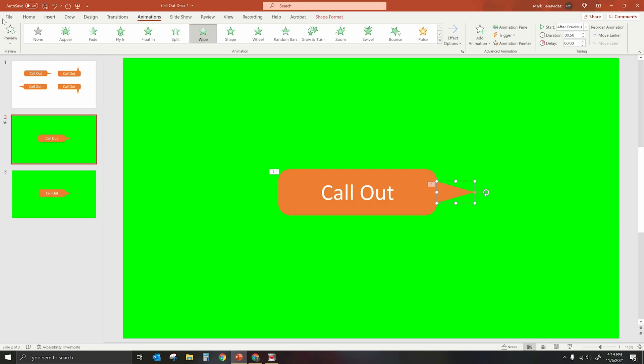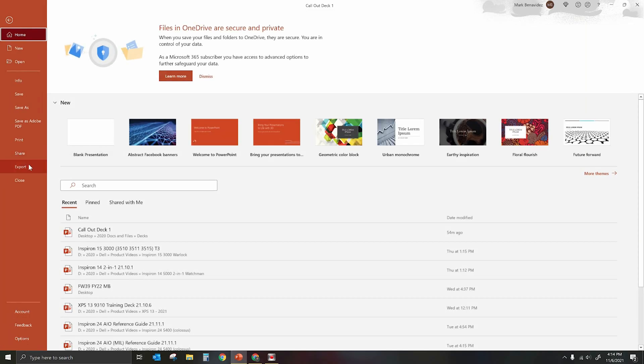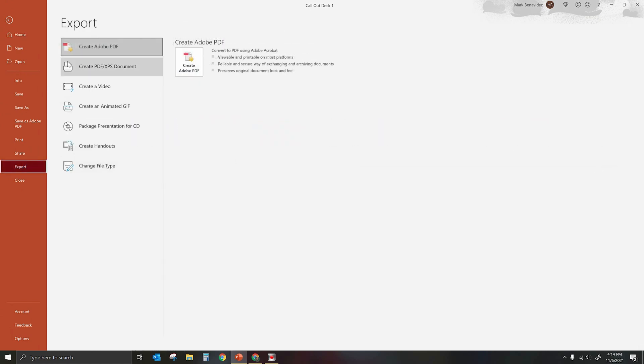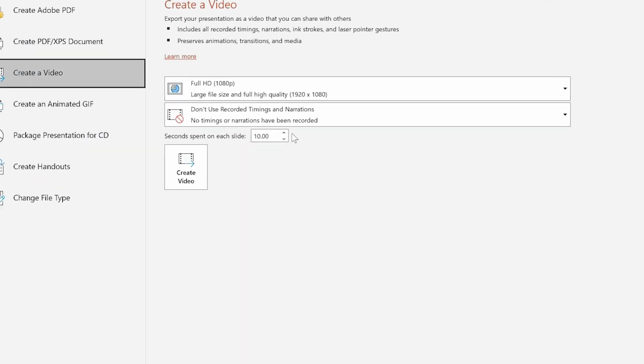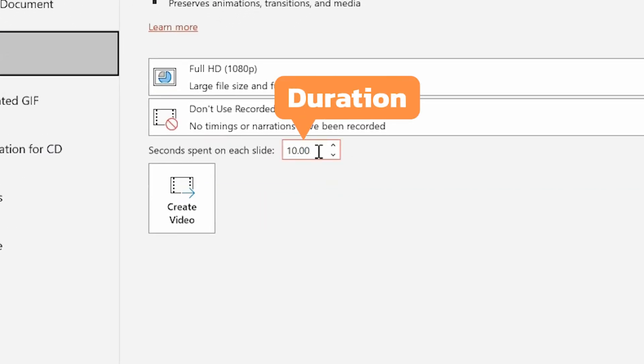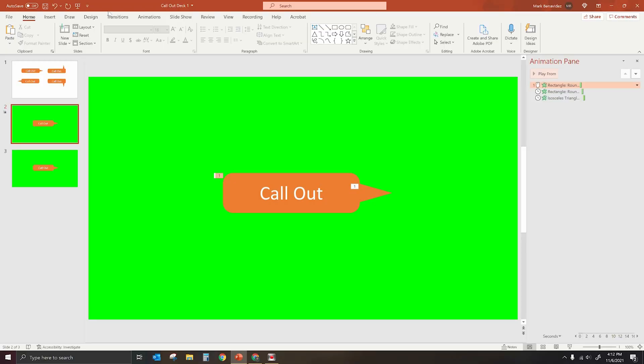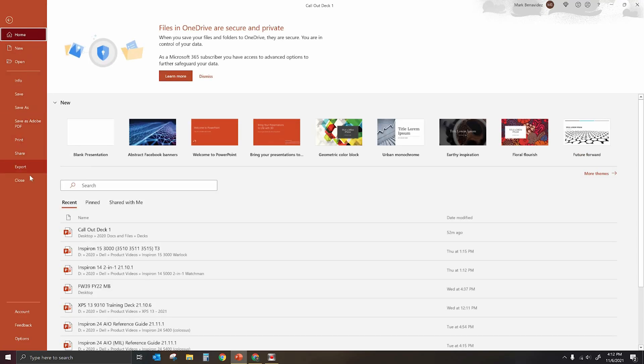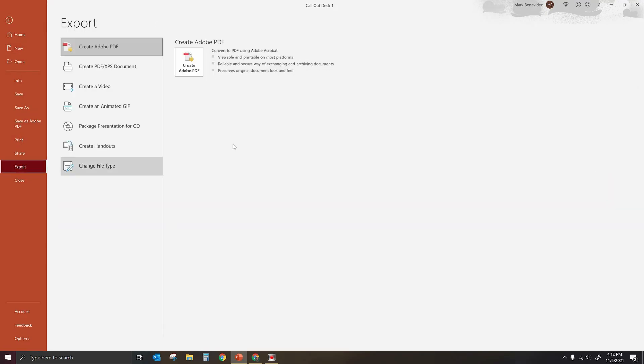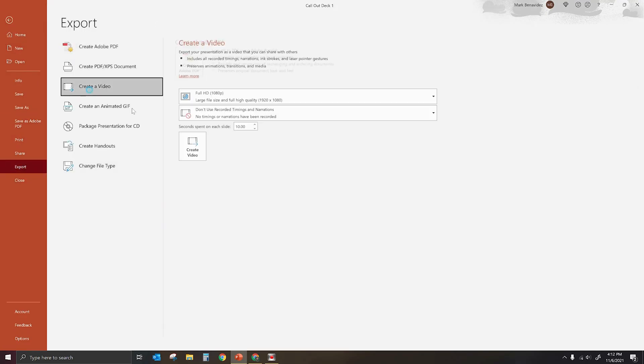And then when you export this as an MP4, you actually have the ability to go in, hit the export button, select video, and then right here you have the ability to adjust how long that slide stays present. So that secondary slide is going to be on there for 10 seconds. I can just trim it and remove the part that I don't need. Essentially, the way that it works is you're going to go to file, you're going to go down to where it says export, and then you're going to select create a video. Then you're going to simply save it to your computer. And here's what it looks like once you've created it.